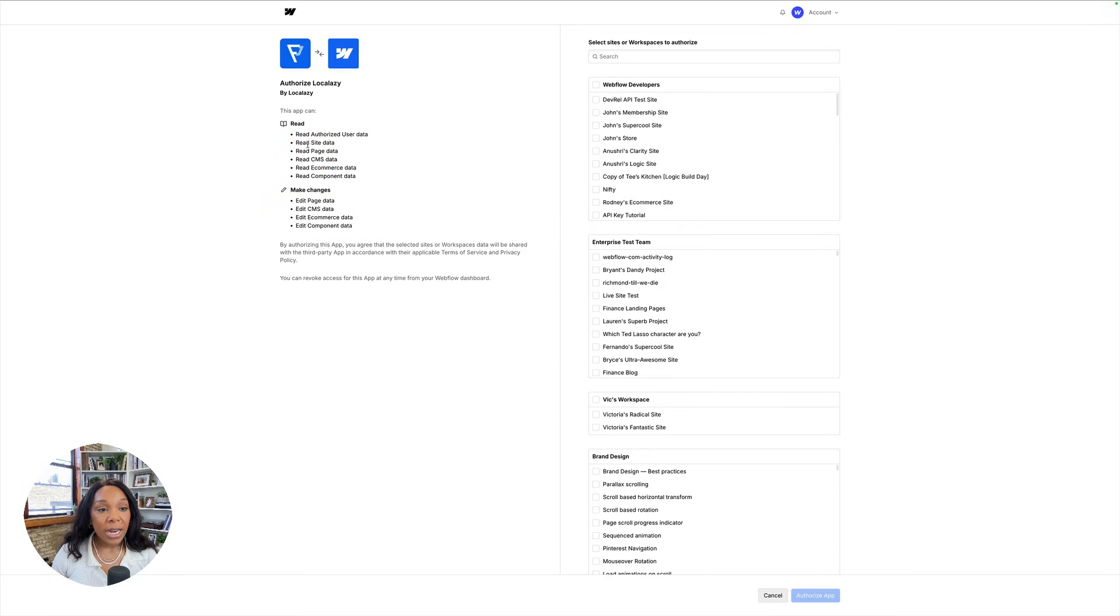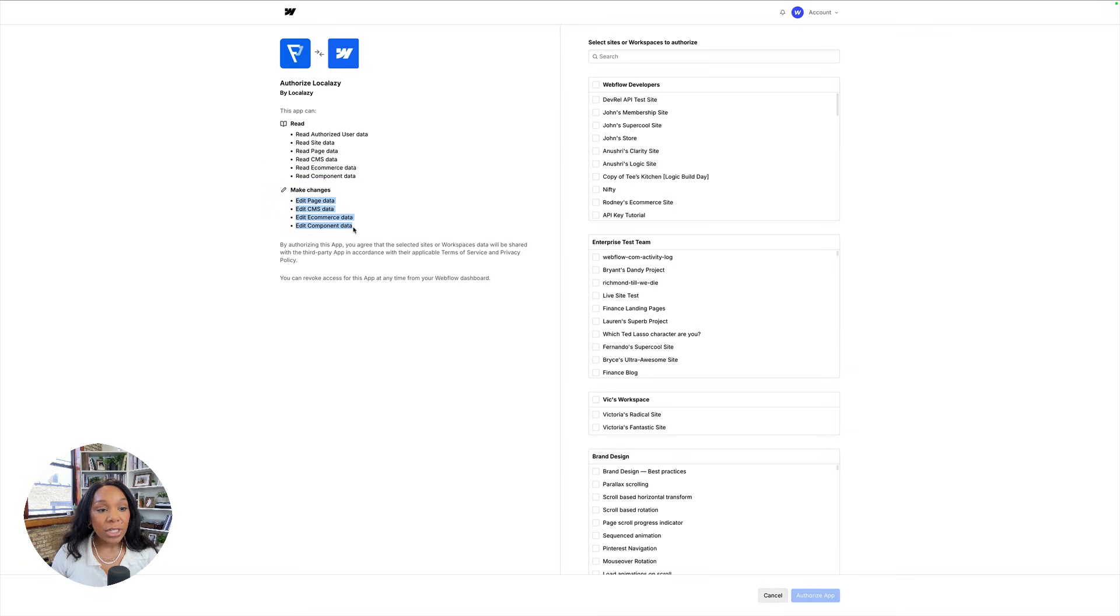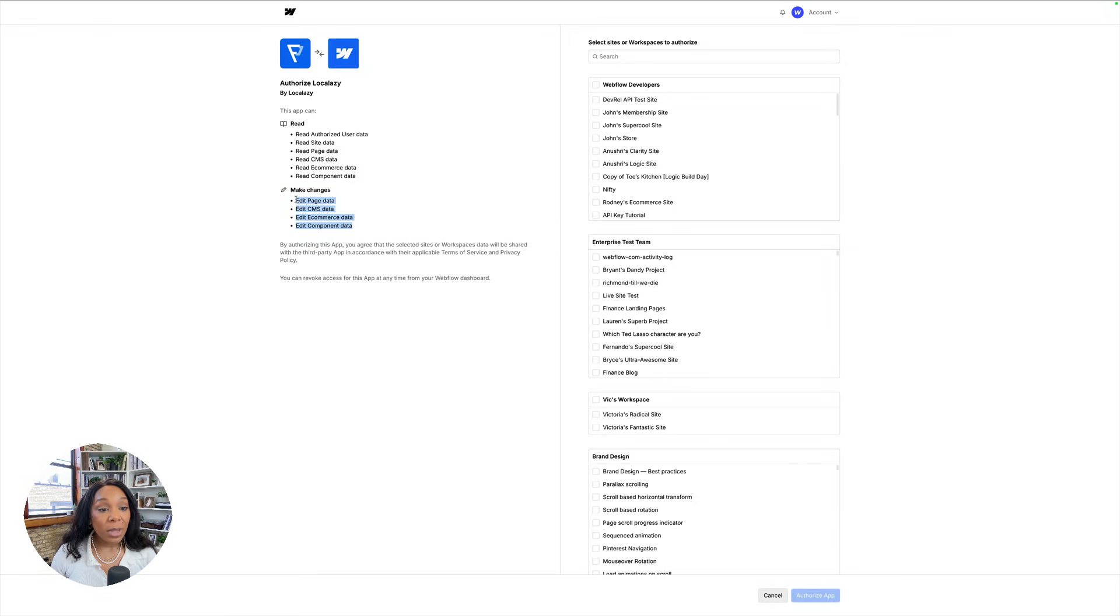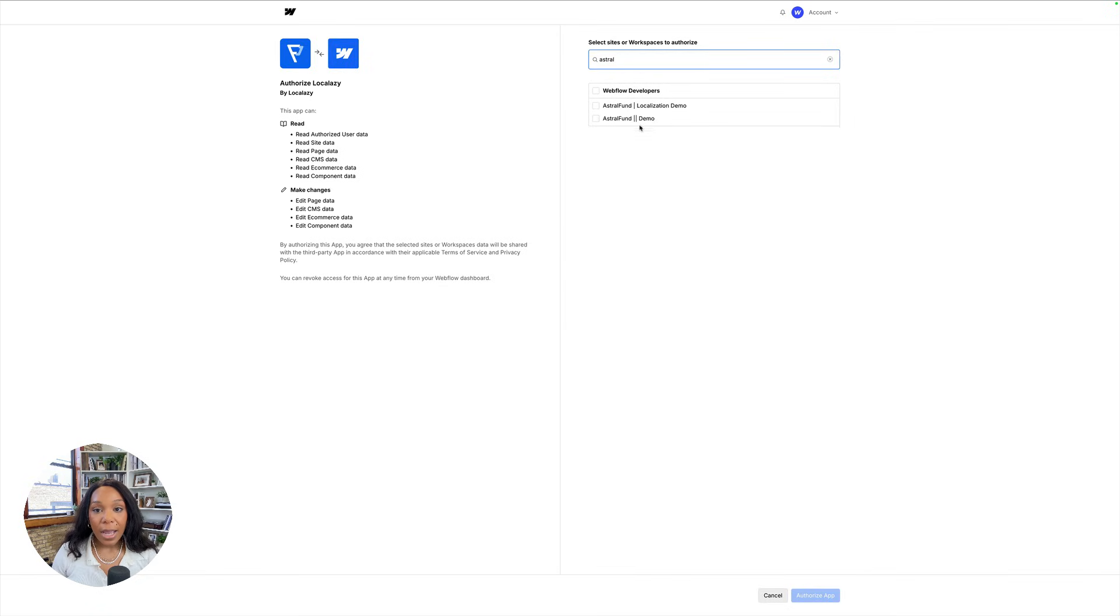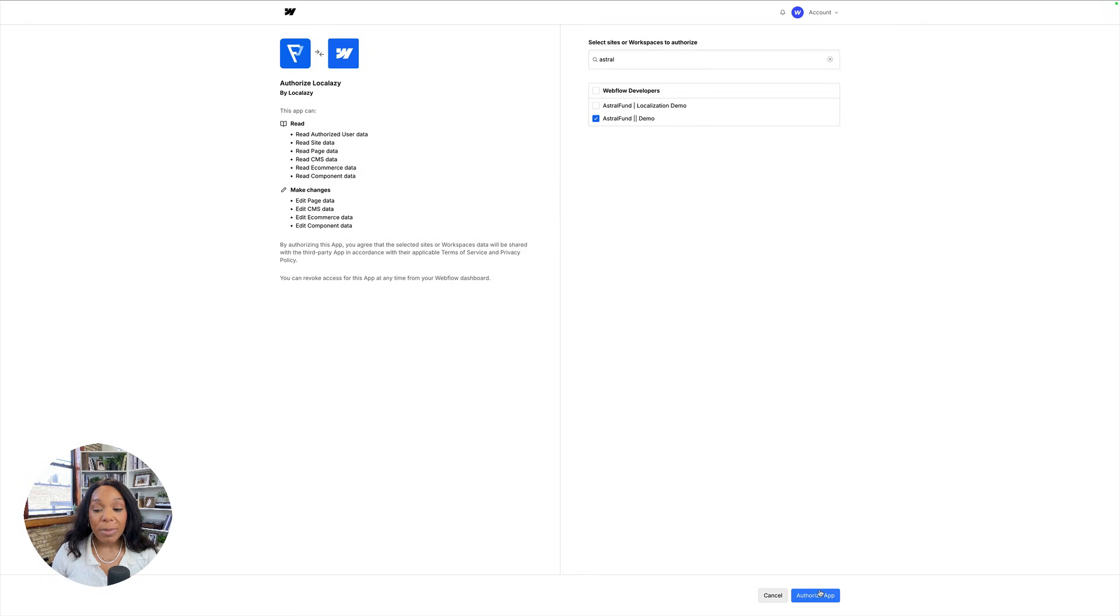So it can read my user data, read site data, page data, CMS data, e-commerce data, and component data, as well as make changes to page, CMS, e-commerce, and component data. These are all things that can be localized, so we'll go ahead and find our site. I will authorize it just for Astral Fund. You might be able to authorize it for multiple sites, but to be safe here, I'm just going to do it for this one.